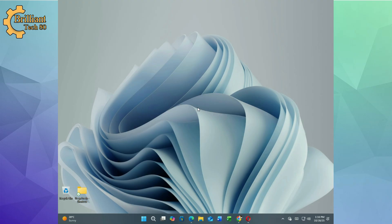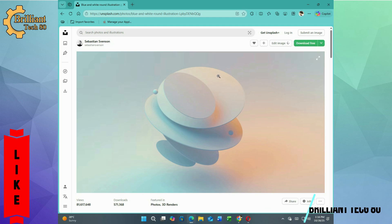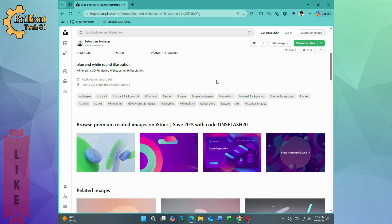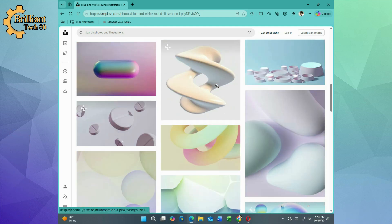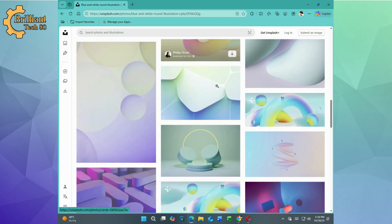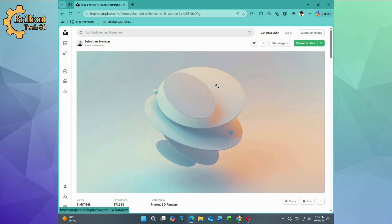Let's begin by clicking the link in the video description. It will take you to a curated collection of beautiful modern wallpapers. Browse through the options and select one that suits your style. Once you have made your choice, click download to save the image.